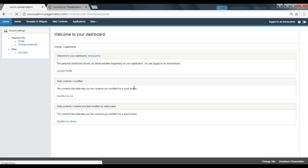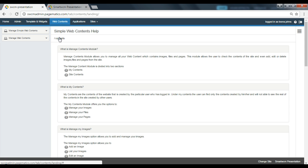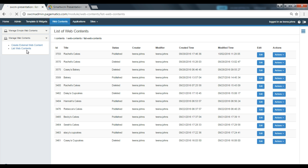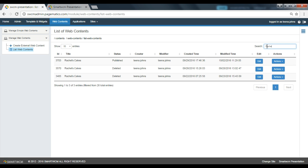Go to web contents and then manage web contents. Select list web contents from the drop-down to retrieve your user profile. Go to the search button and type in the title or the unique ID which is mentioned in the URL of your web page.